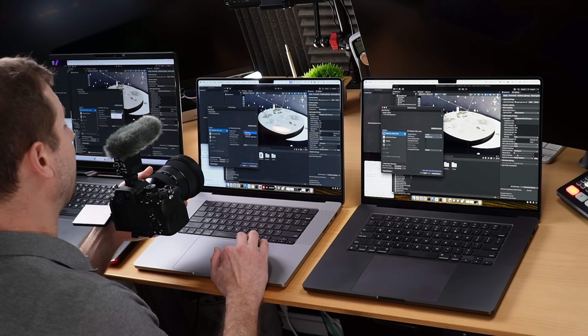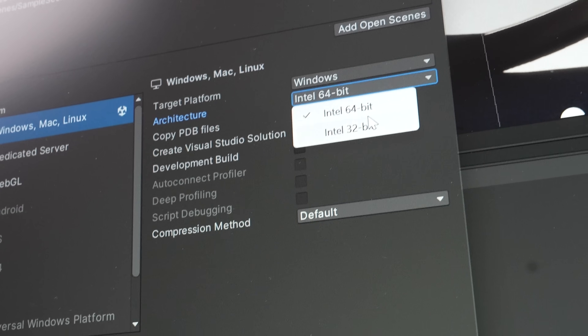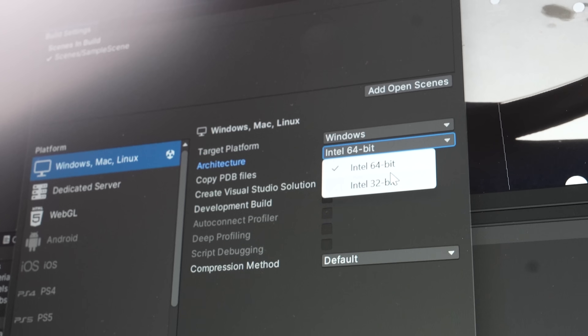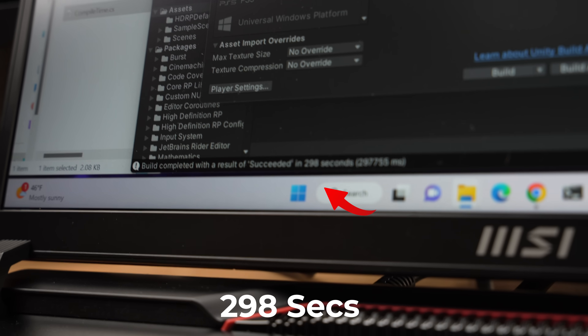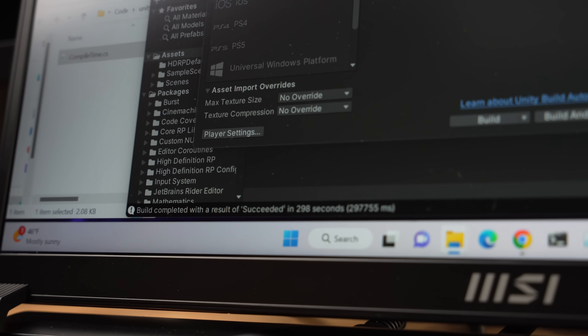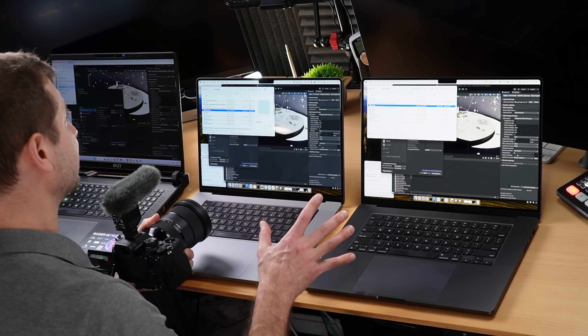On the Intel machine, you don't have an option to pick Intel or Apple Silicon or both. The only options are Intel 64-bit or Intel 32-bit. So if you're going to be building cross-platform games for more platforms, you kind of need a Mac to do the builds. The Intel machine built for Intel in 298 seconds, while the Macs targeted Apple Silicon. So let's target Intel on the Apple Silicon machines.